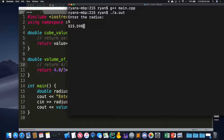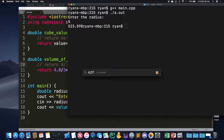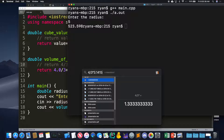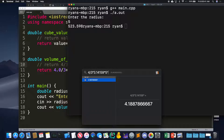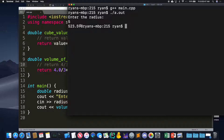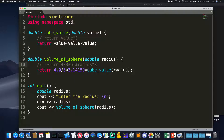Let's see if this actually works. If we enter 5, and use the approximate value of pi, we get very close to the right value. The point of this example is that functions can call other functions.